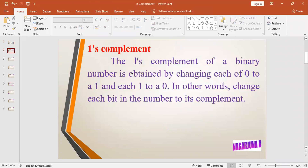The one's complement of a binary number is obtained by changing each zero to a one and each one to a zero. In other words, change each bit in the number to its complement.